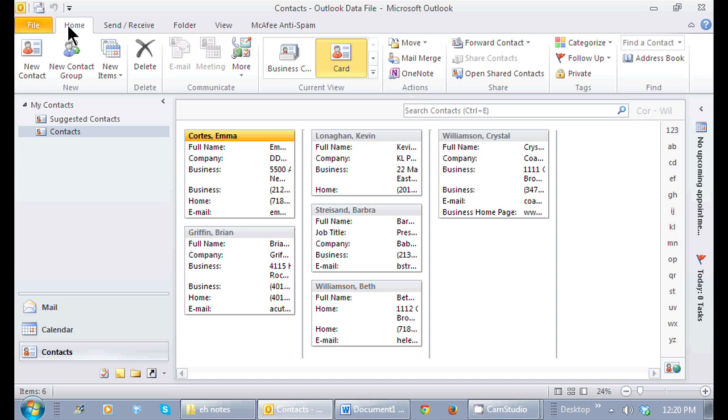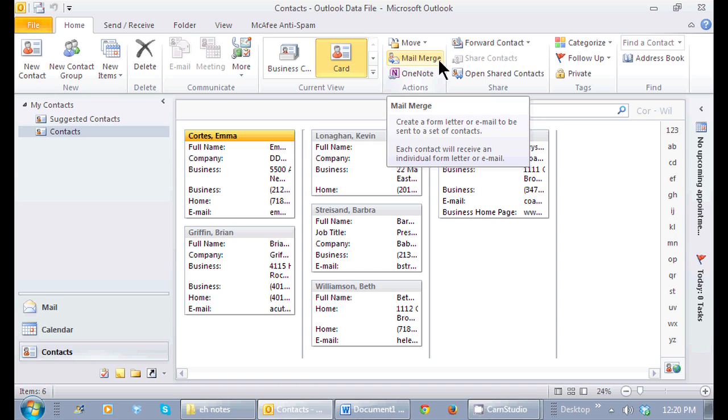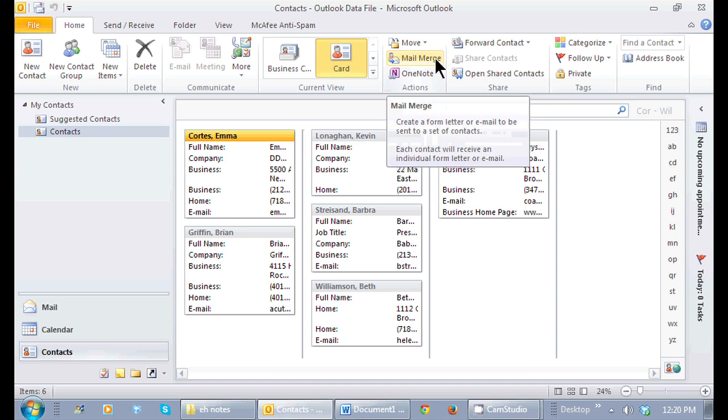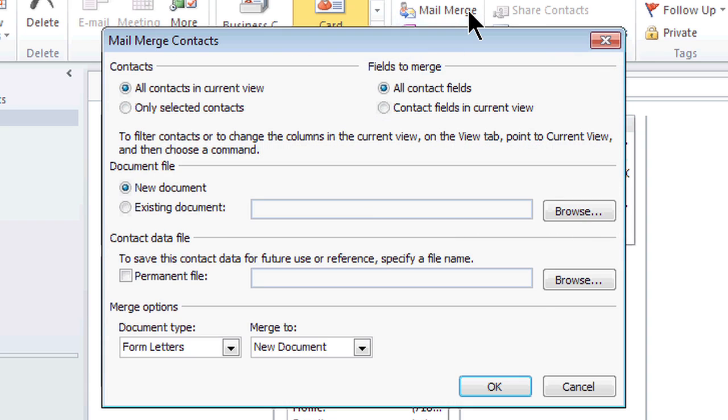So in the Home tab, in this Actions group right here, I'm going to do a very small mail merge. So here's my mail merge. This dialog box pops up.